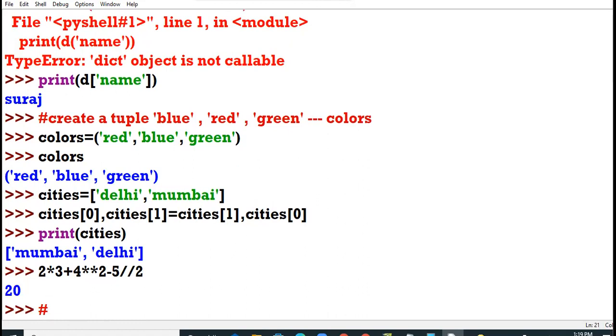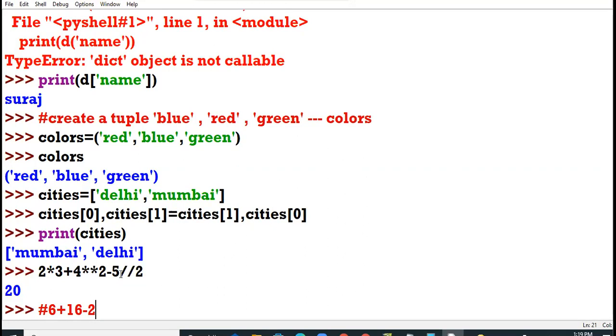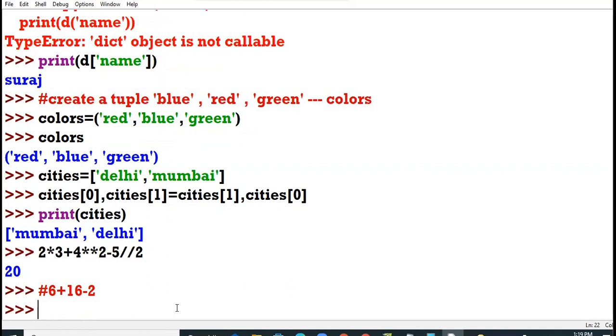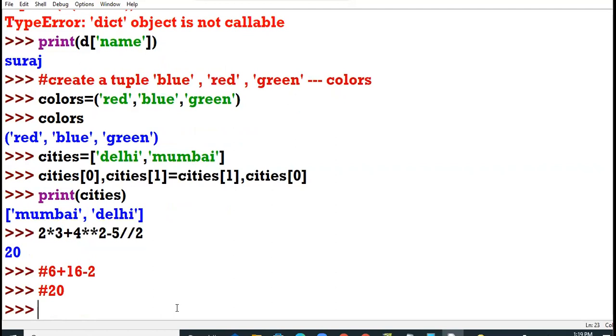I just solve roughly here. First of all, 2 into 3 is 6 plus 4 power 2, 16 minus 5 divide by 2, 2.5. But we have used the flow division. It will be 2. Yaha par humare paas flow division hai. So it will be 2, not 2.5. So then we have 22 minus 2. That is 20.